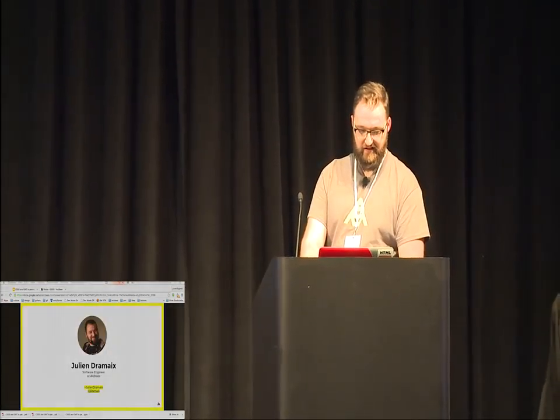That concludes the talk. Thank you for your attention. We have time for questions.